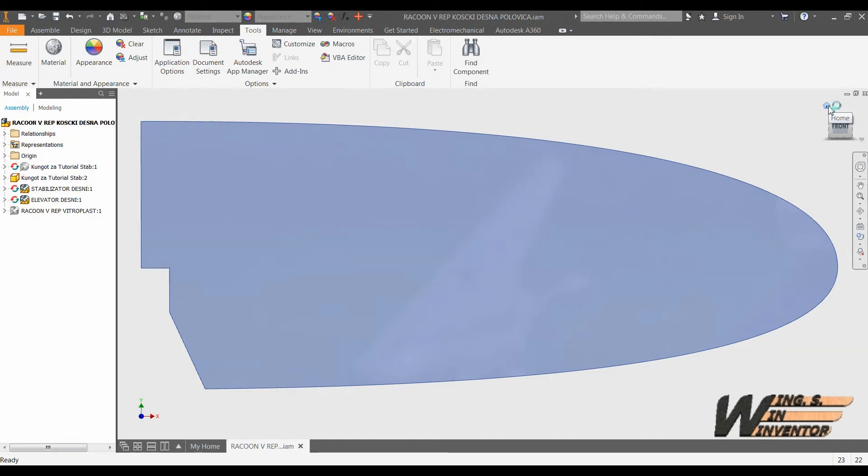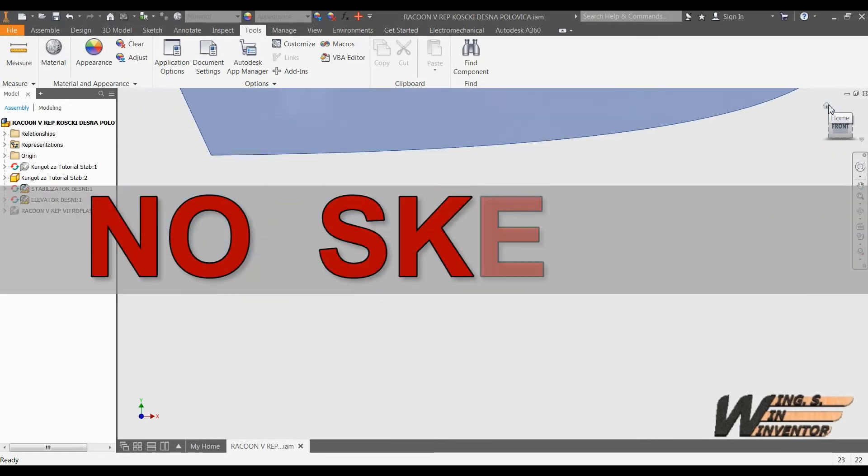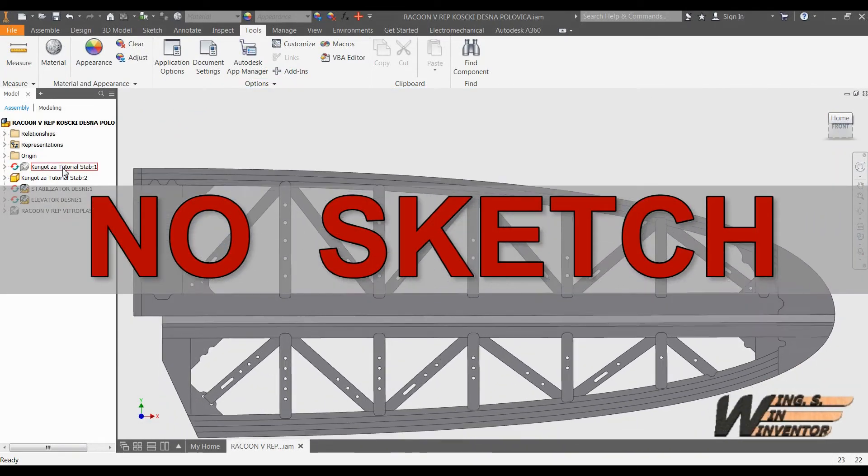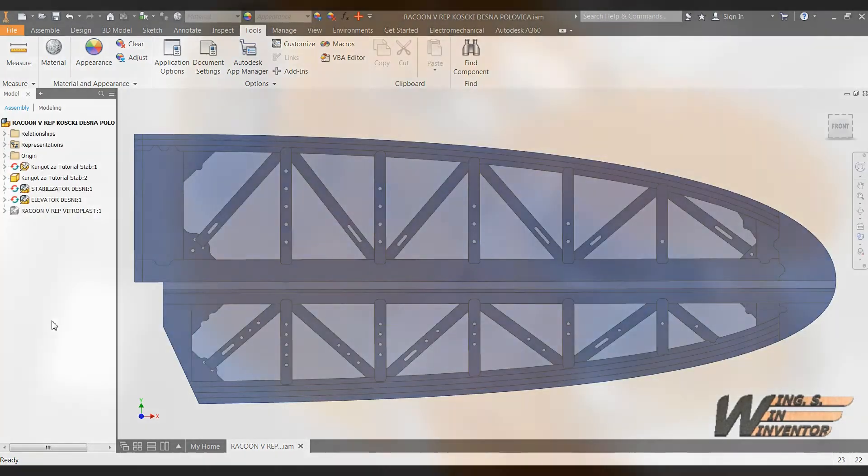Hello. In this video I will demonstrate how to get from this solid to the fully detailed final product without use of any sketch in a so-called take-away modeling technique.